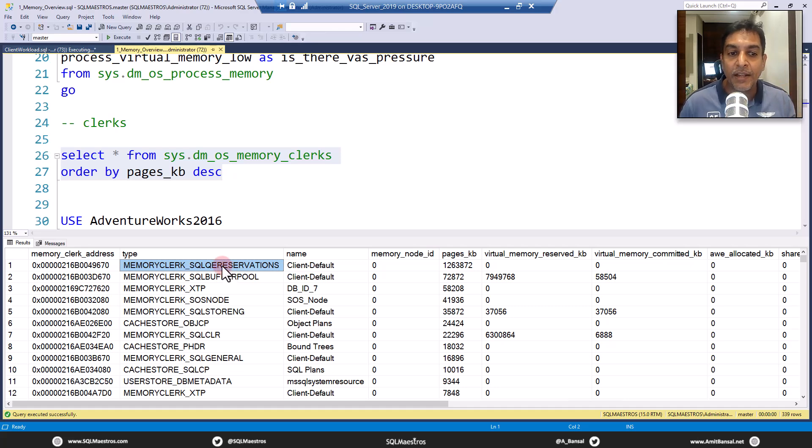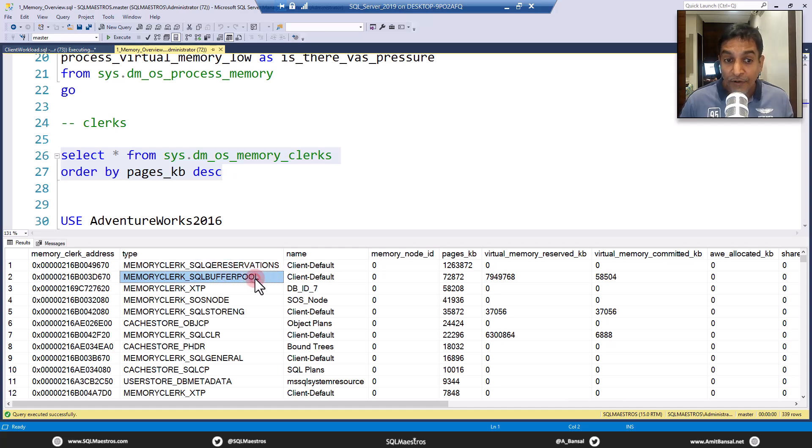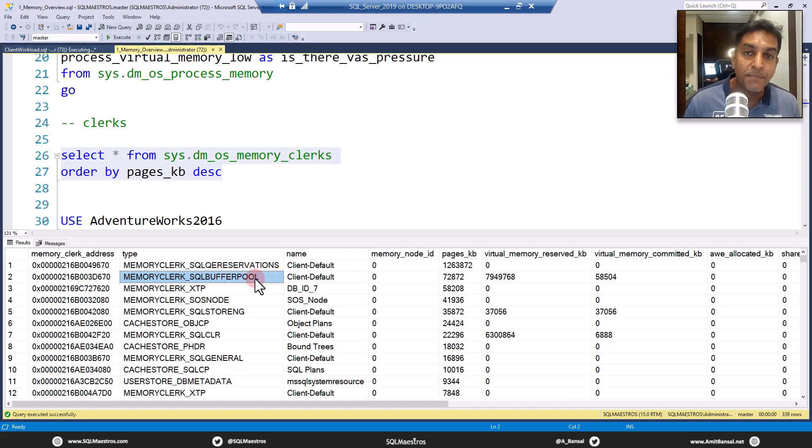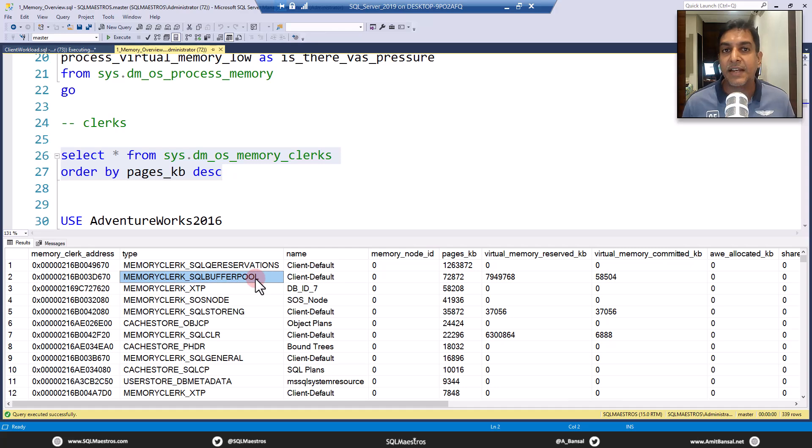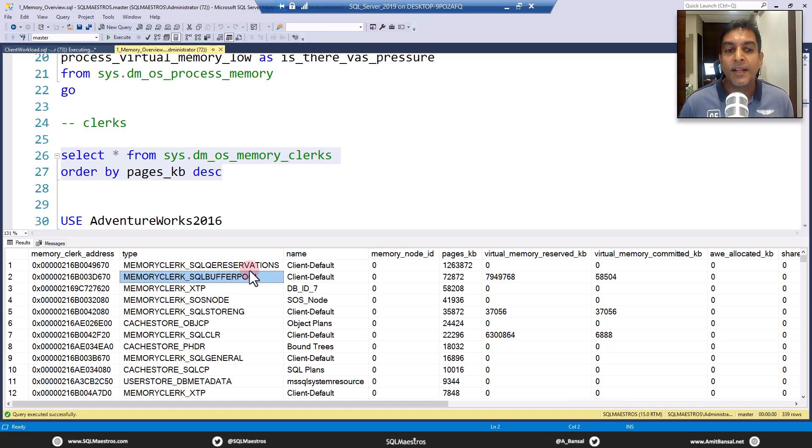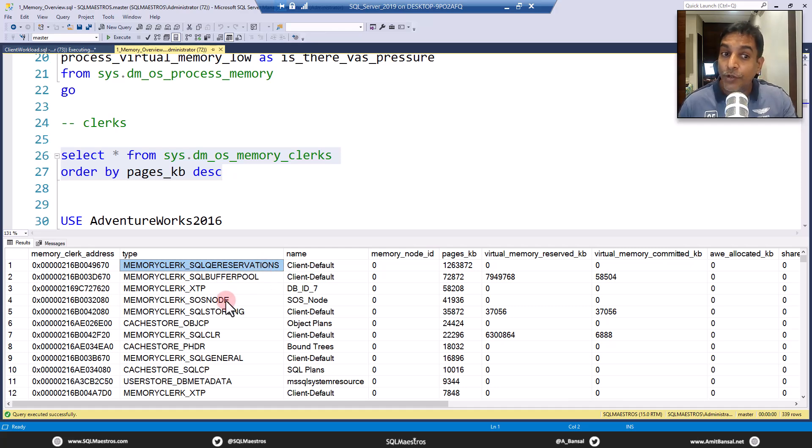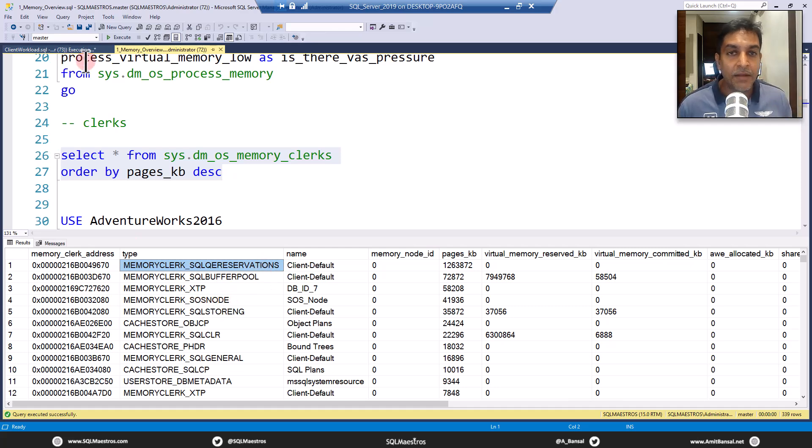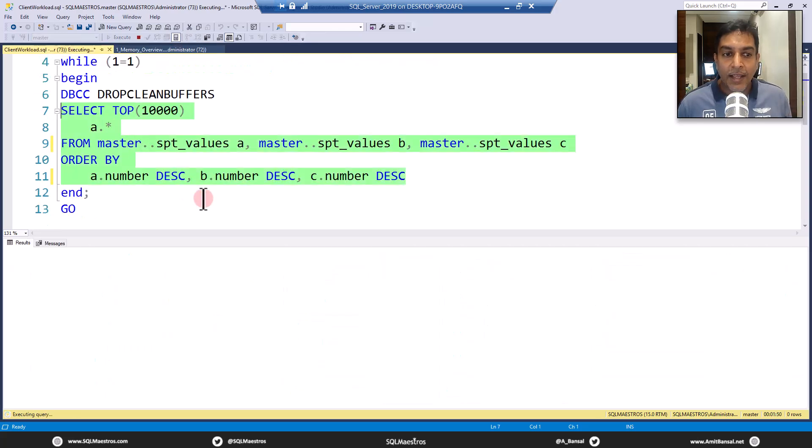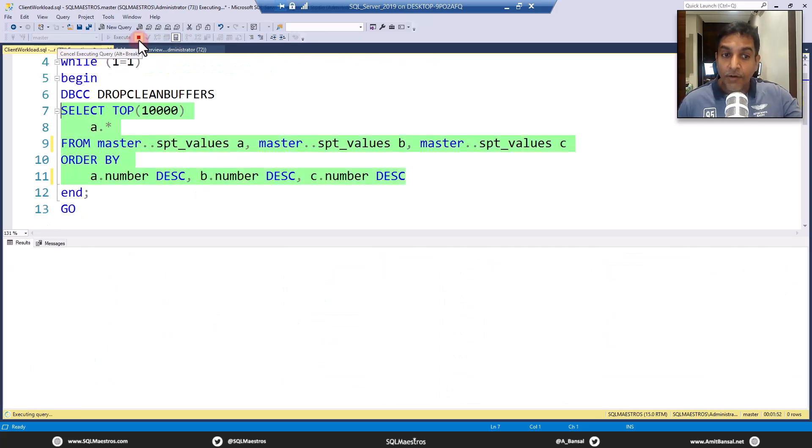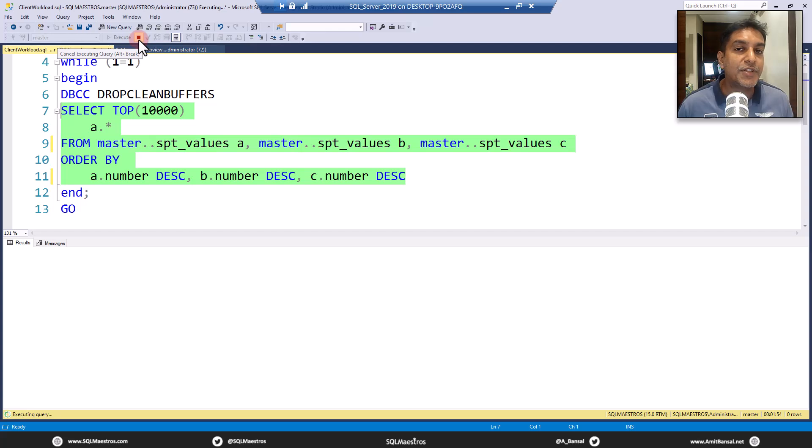But here, let's just quickly answer who is eating up all the memory. Buffer pool, in fact, comes just below it because right now we have not run too many select statements to fetch a lot of data pages into memory. So SQL QE reservations is right on the top. Now what you are going to observe is something funny, interesting rather. When I stop this query, this is still running.